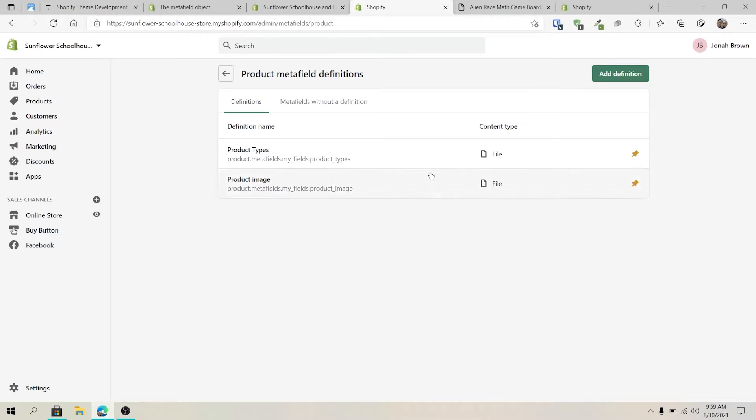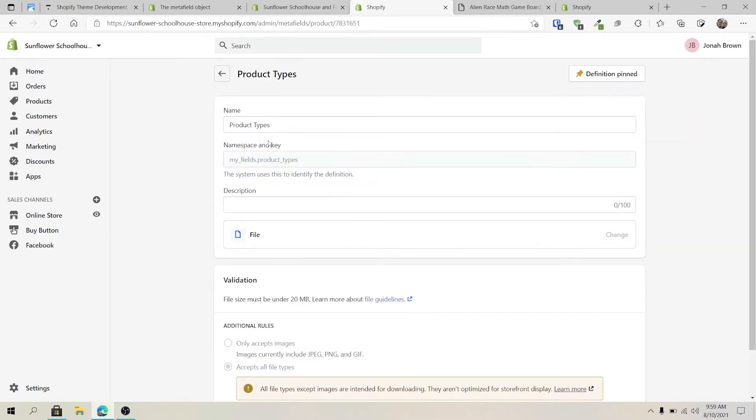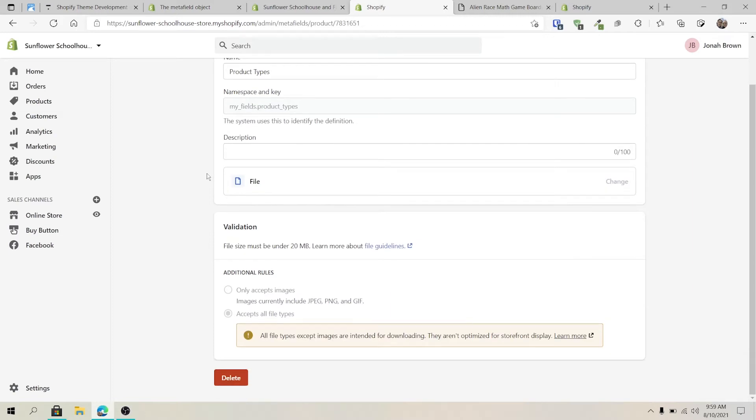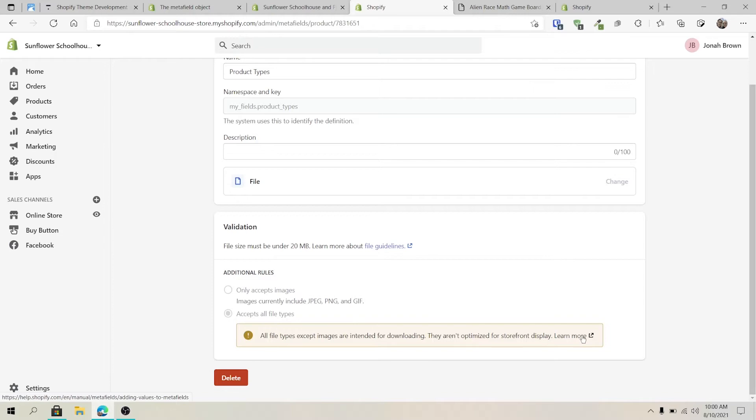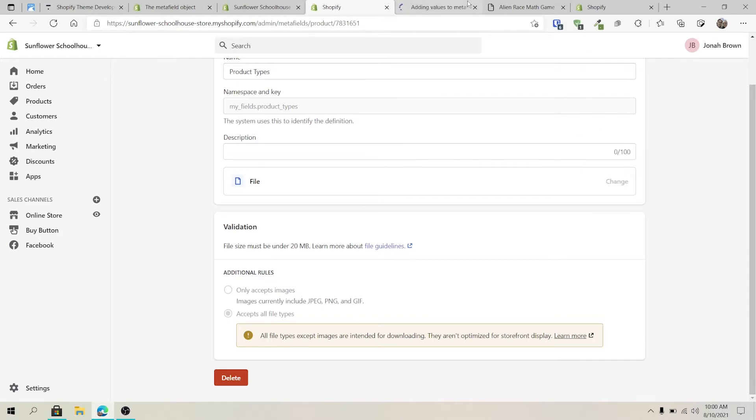For my example, I've already created two different definitions. One is a product type so that it will accept all file types, for example, zip files or PDFs. Now, the key thing about this file type is this file type is not one that you really display on the front end of the website, which is interesting. It's supposed to be downloadable.